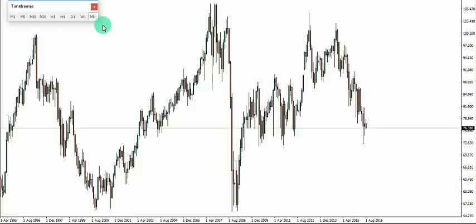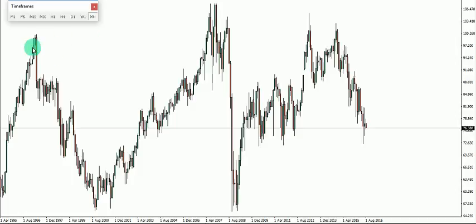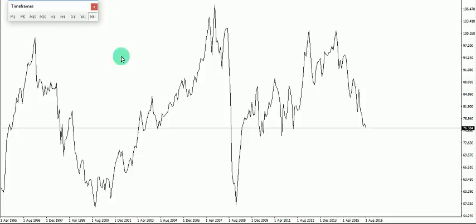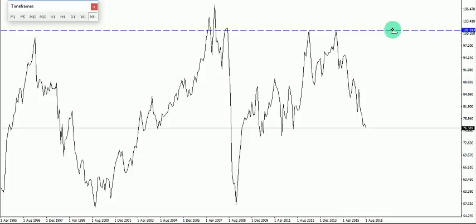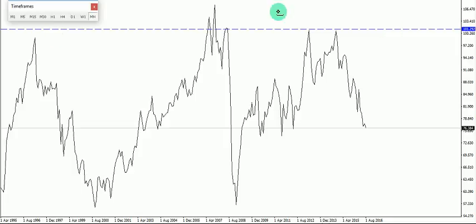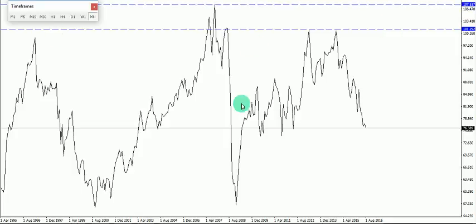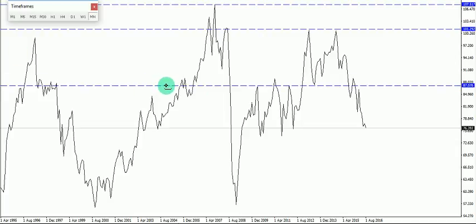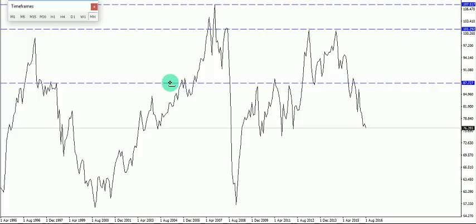This is the monthly chart of the AUDJPY. Let's build the structure — define the support and resistance. We look for three taps. Since this is the monthly chart, the areas of support and resistance would be clearer compared to those on the daily chart.